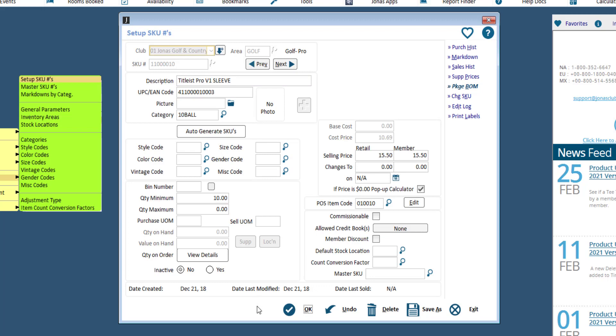You can optionally adjust any of the other fields that are applicable for this SKU. Then, click OK to save.